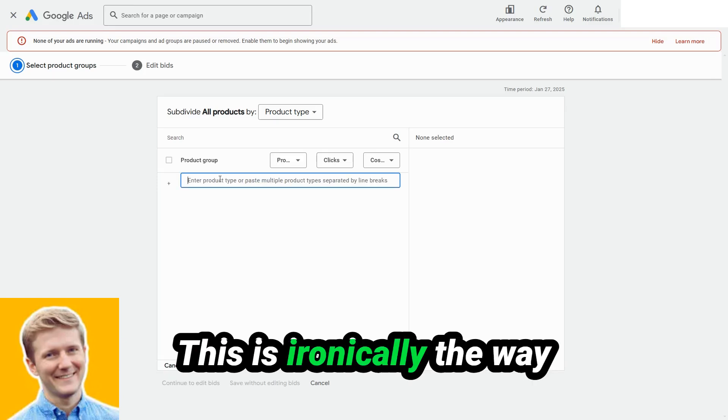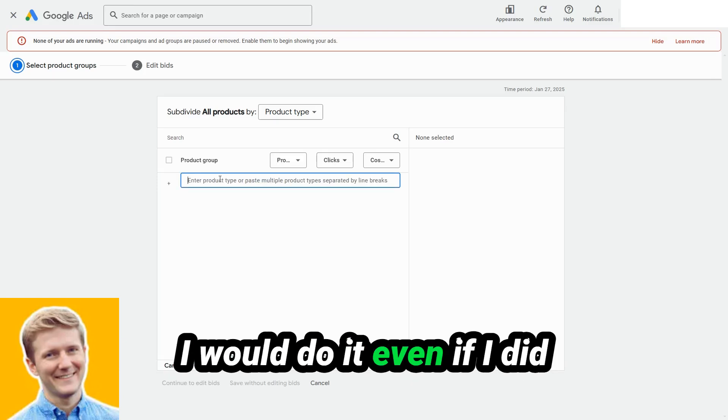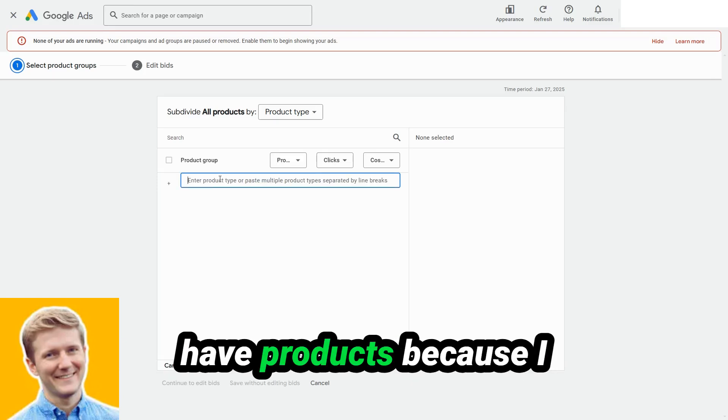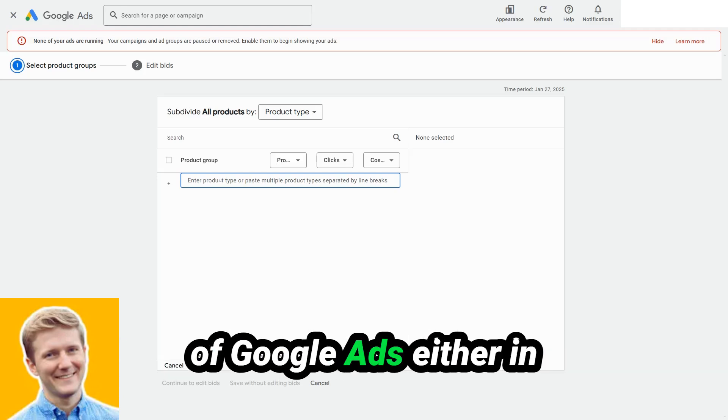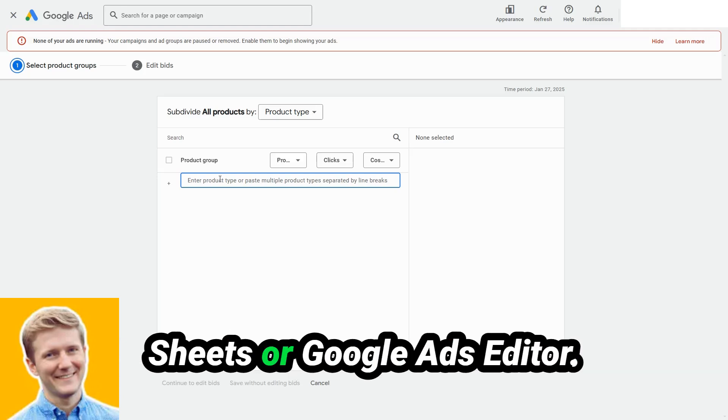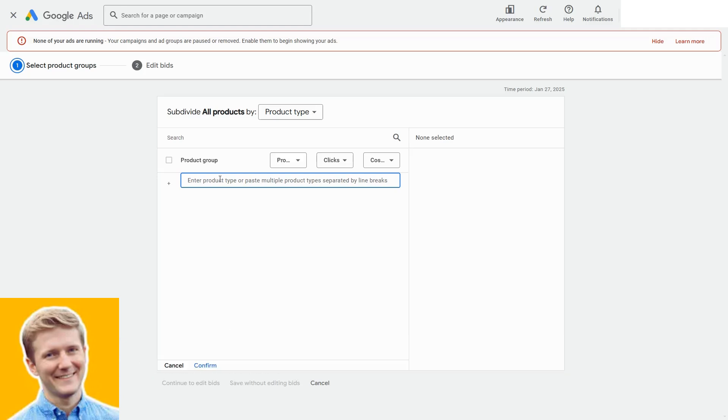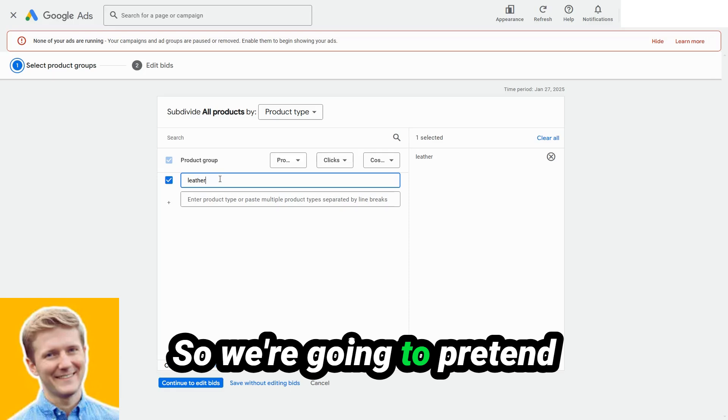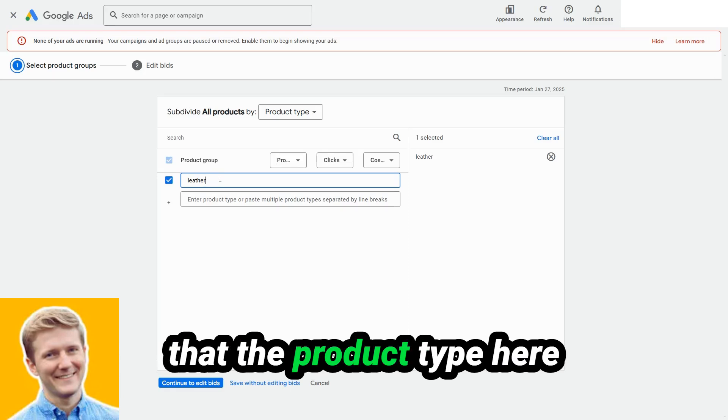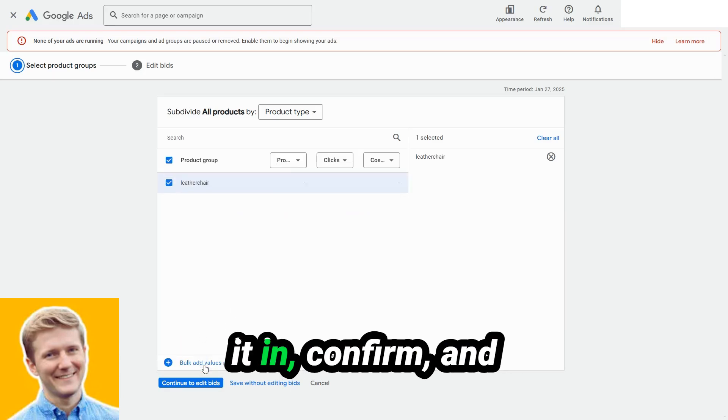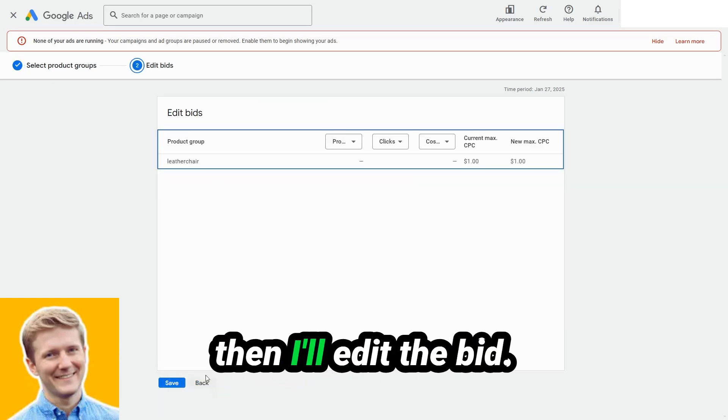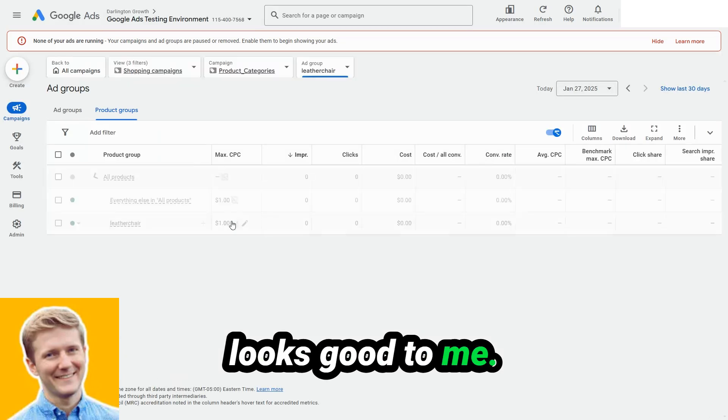This is ironically the way I would do it even if I did have products because I do a lot of my work outside of Google ads, either in sheets or Google ads editor. So we're going to pretend that the product type here is called leather chair, we're going to add it in confirm, and then I'll edit the bid looks good to me.